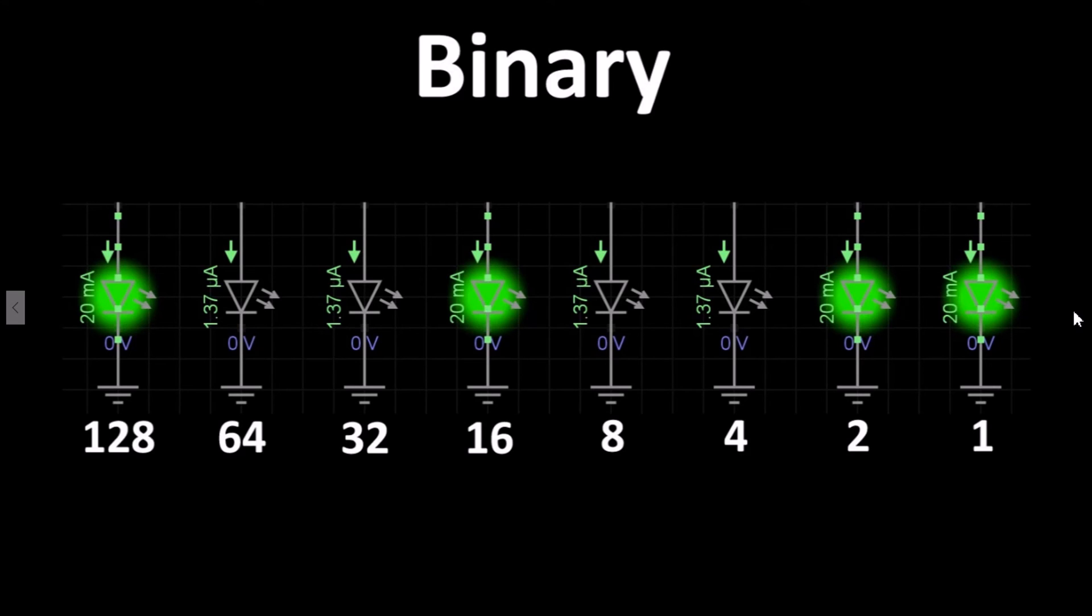Of course, we do need other circuitry so we can input a number and display an output. So let's move on to the next video and explore a circuit that can do this for us: the half-adder.